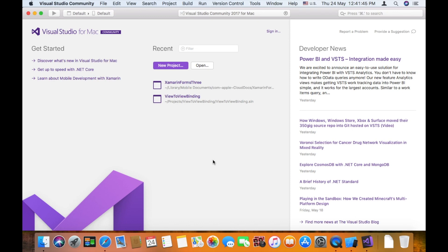Hi guys, I am going to create a cross-platform application. I am using Visual Studio for Mac.